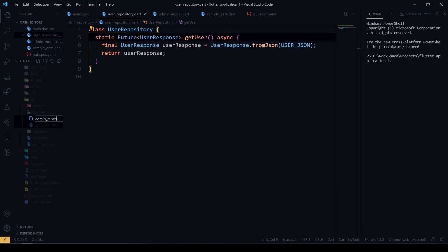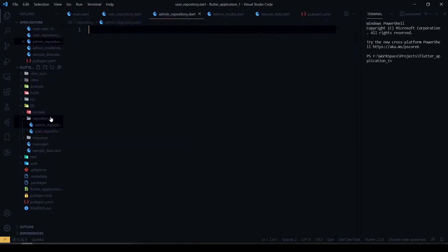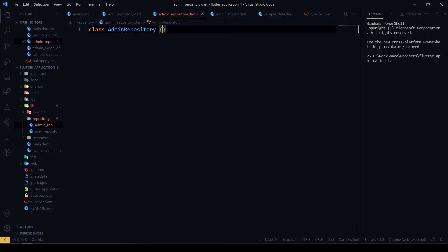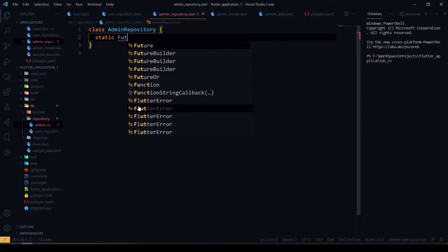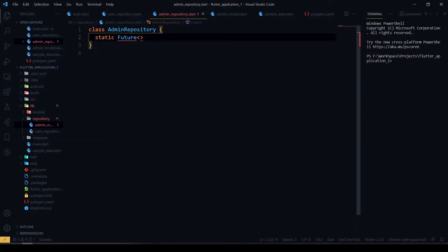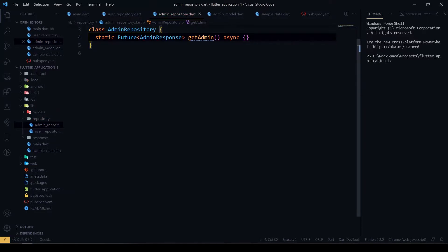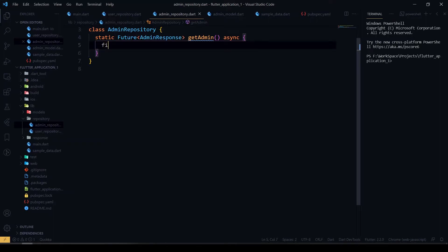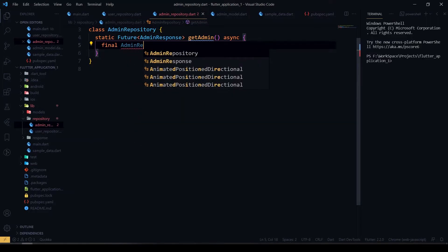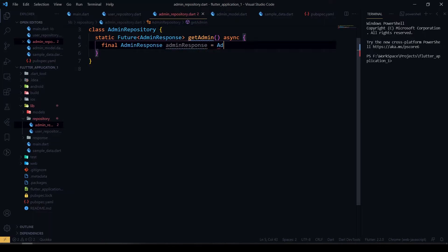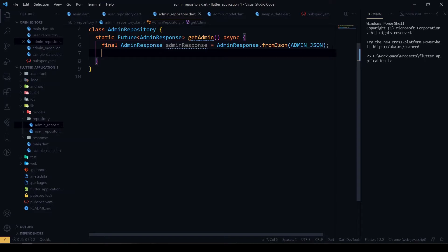Next we'll create an admin repository. The return type will be AdminResponse. We create the object for it, and inside the function we pass our admin JSON which we created before, then return it.